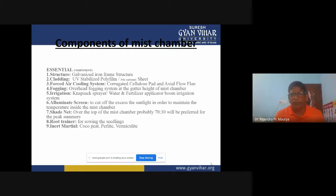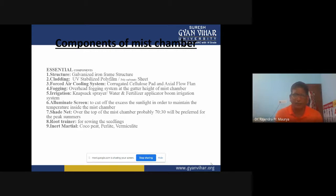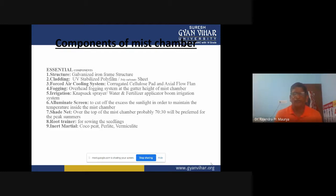Now, the components of mist chambers. The essential components include: number one, the structure. For the structure of mist chambers, we require galvanized iron frame structures for covering the roof and sides.